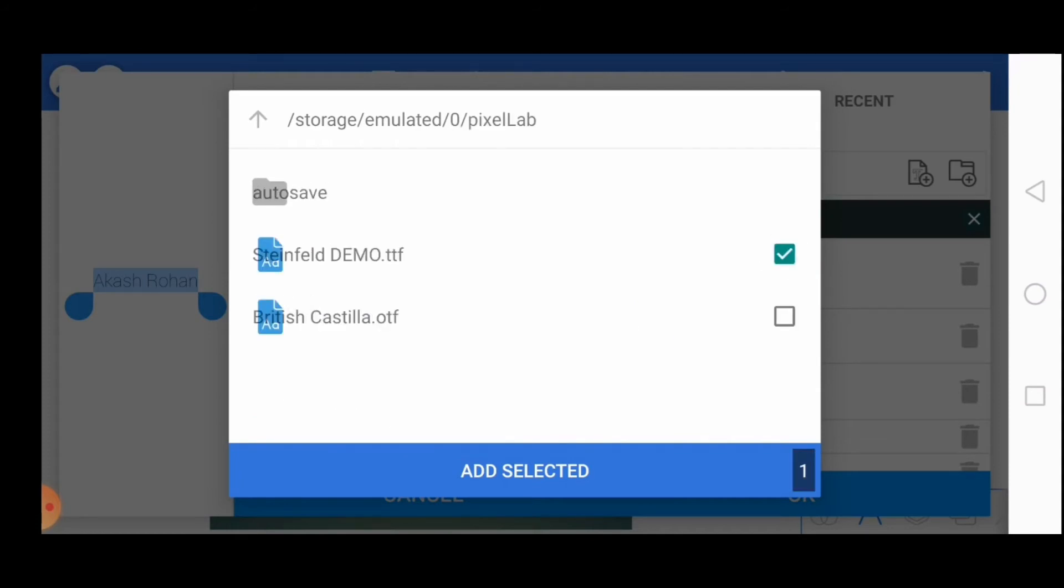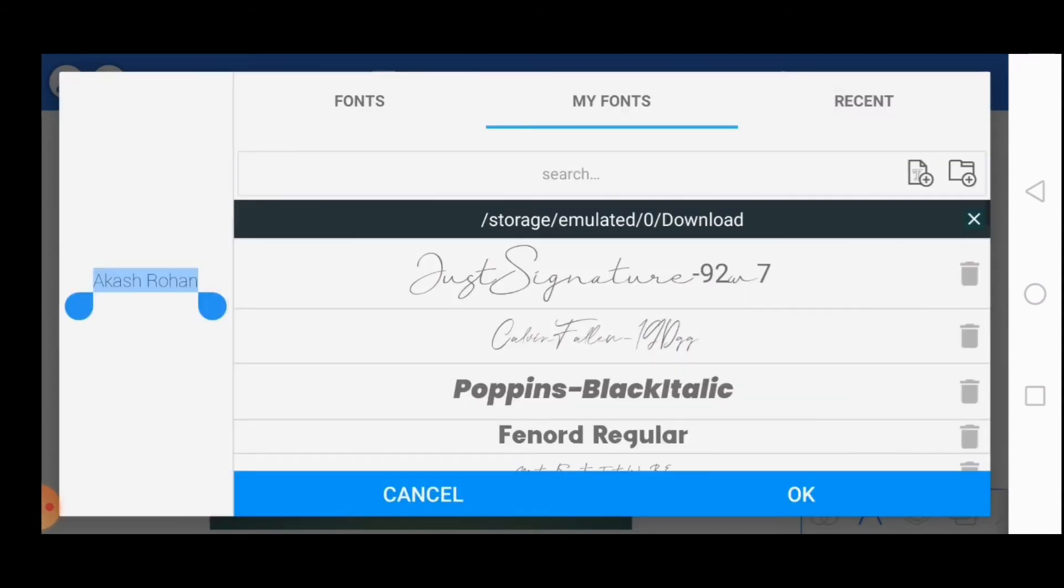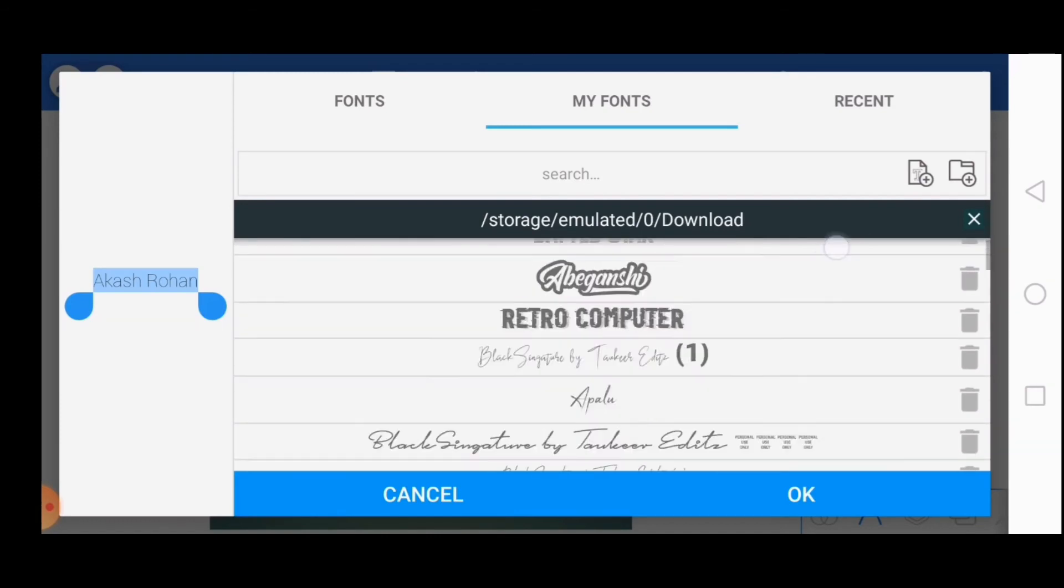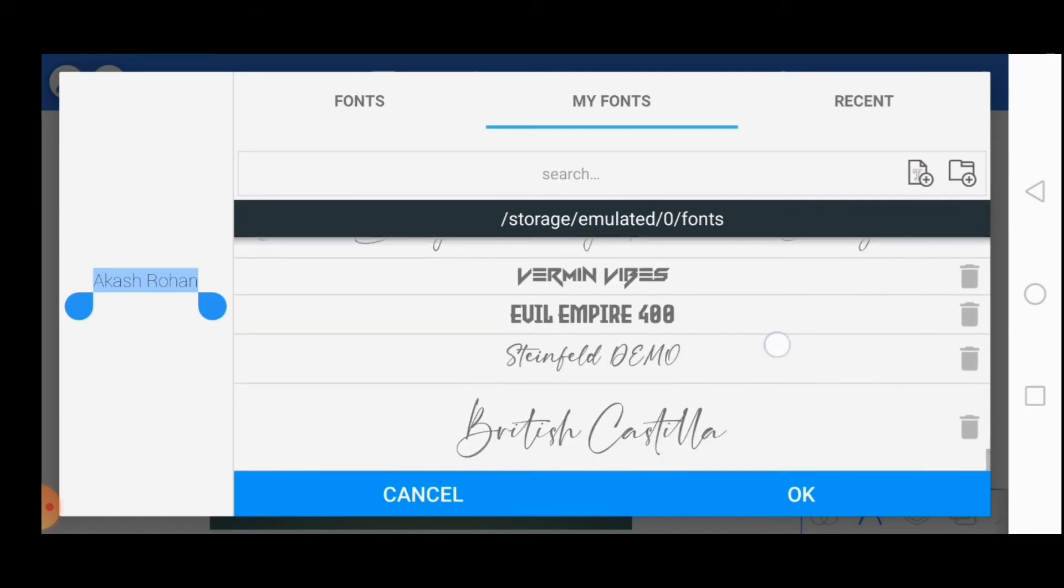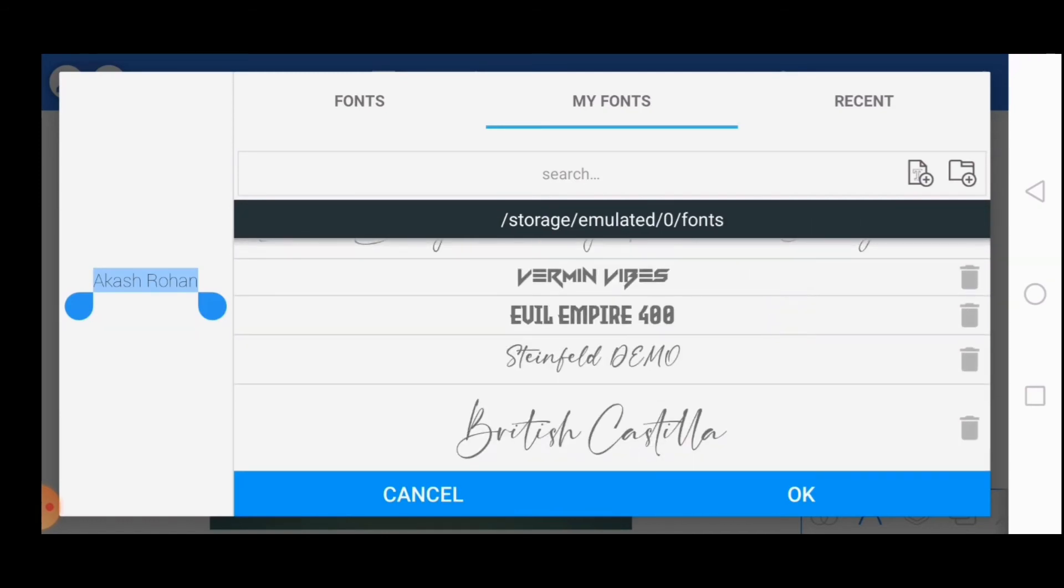Choose your font and click on add selected. You can add multiple fonts at a time. Select the font and click on OK.